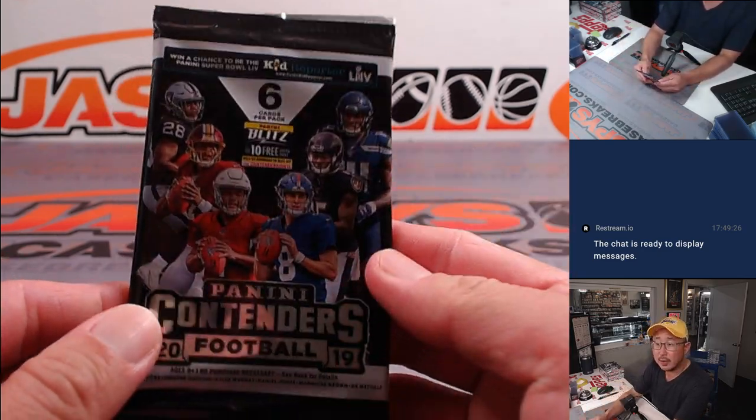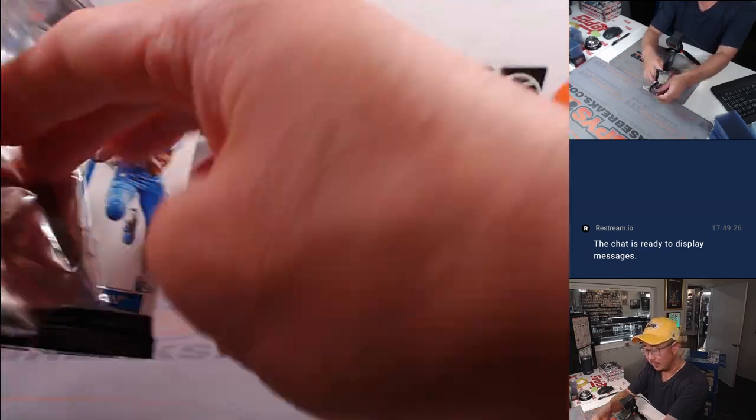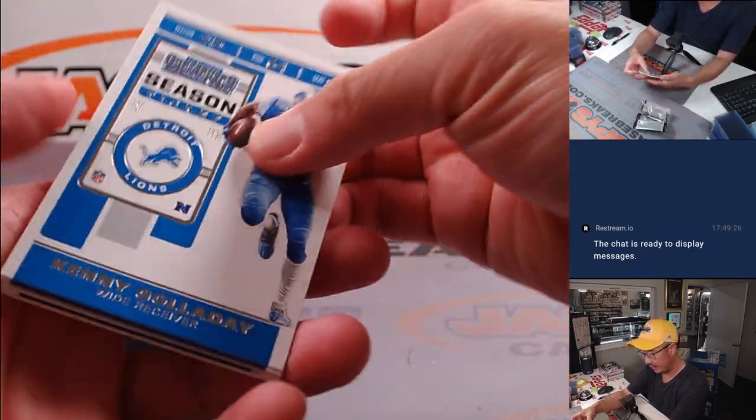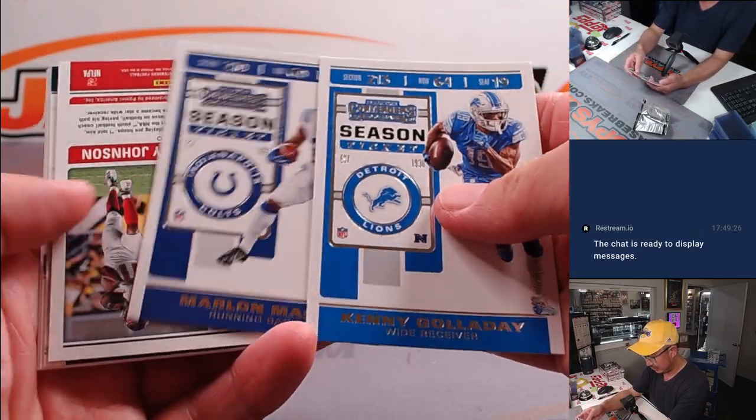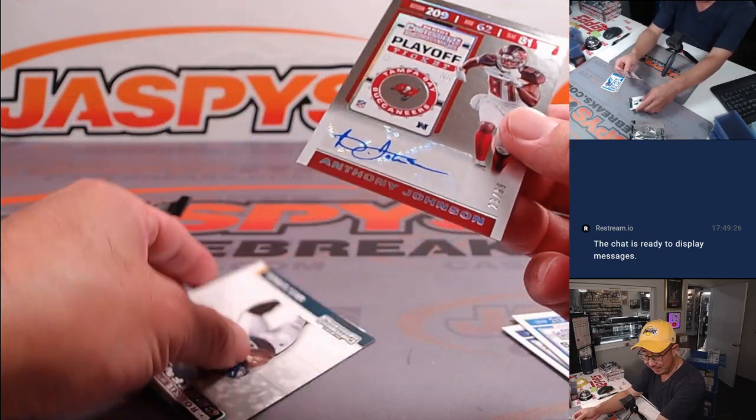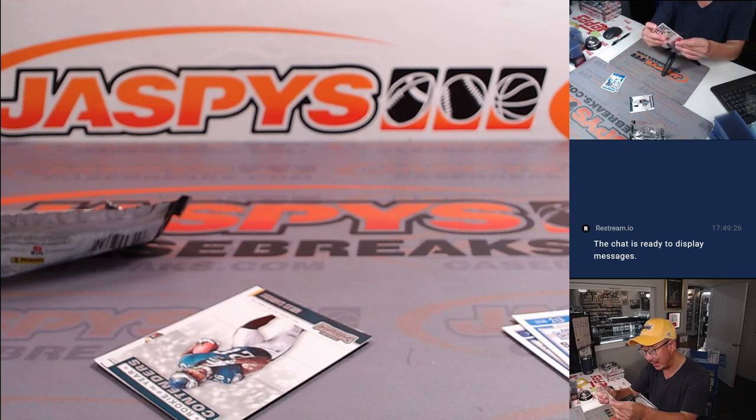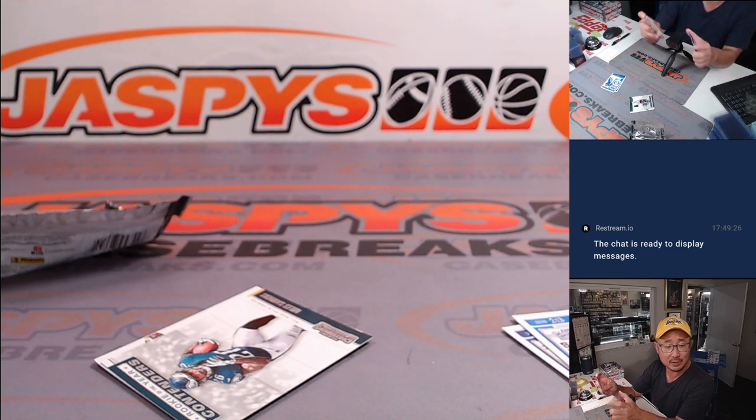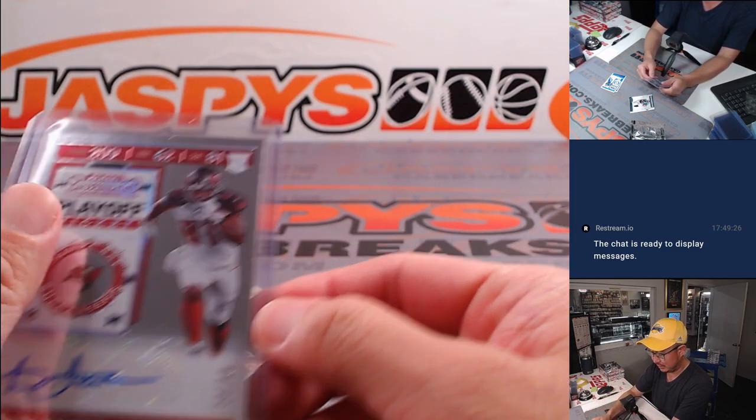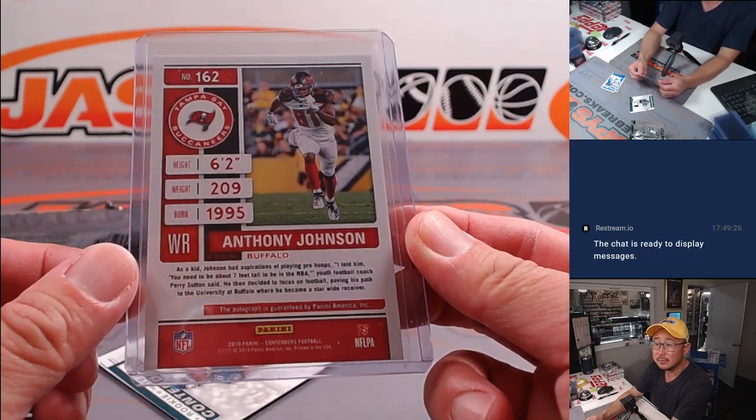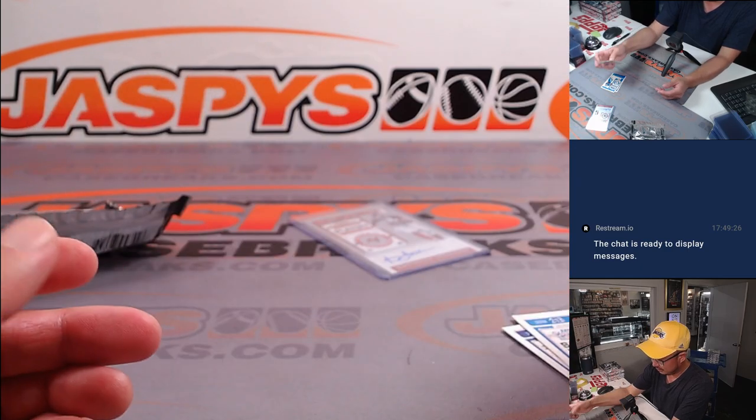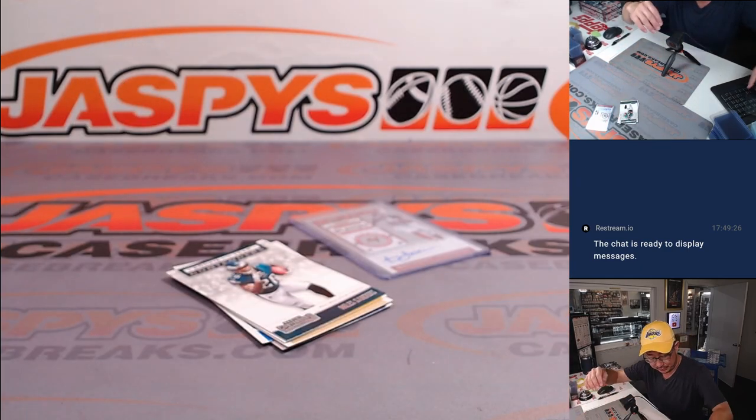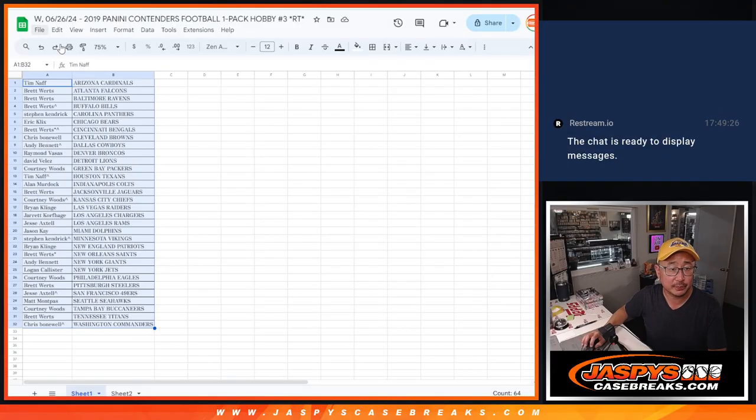So there it is, 2019 Contenders football. Let's see what we got in here. Ooh, an autograph? Hey, I'll take an autograph out of a filler pack. That's Anthony Johnson, 23 out of 99. Playoff ticket autograph. Tampa Bay Buccaneers. Woods. Courtney Woods with the Bucs. All right, nice.